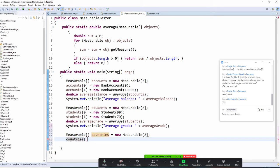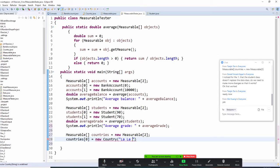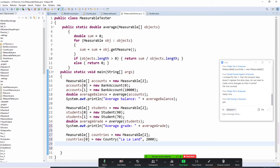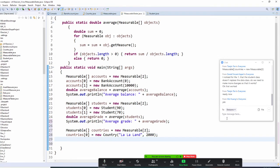So we're going to do: Country c0 = new Country(). Make sure you call Country. The country is going to have two things — one is the name, so let's do 'La-La Land', and the area, let's do 2000 square feet.